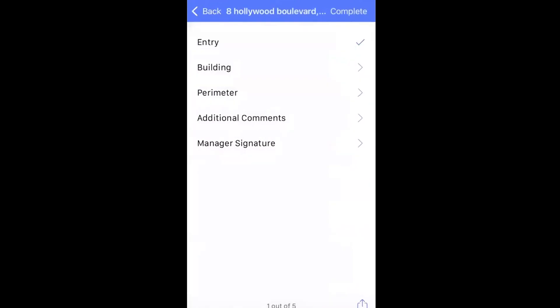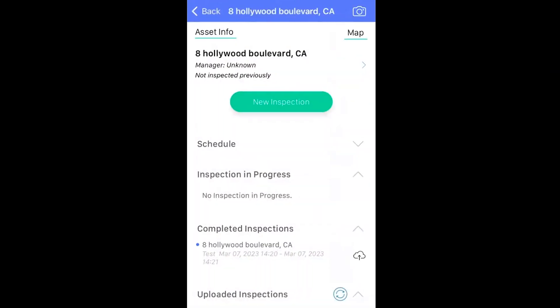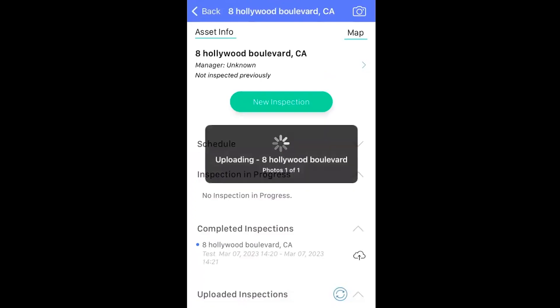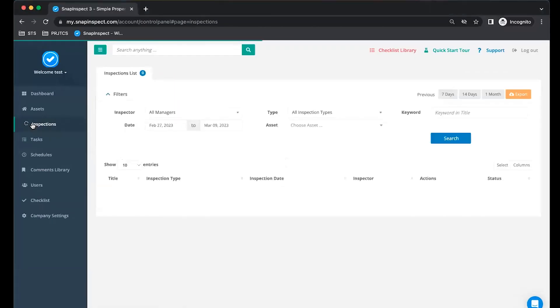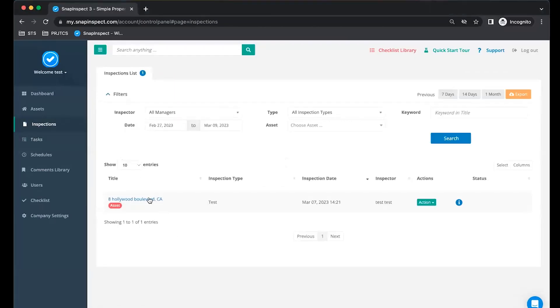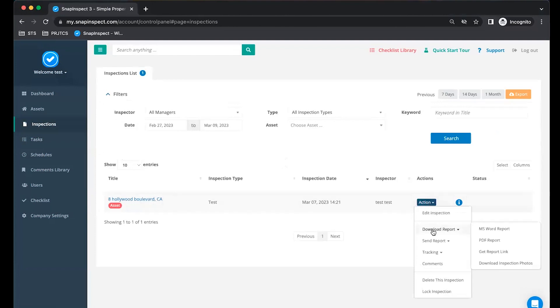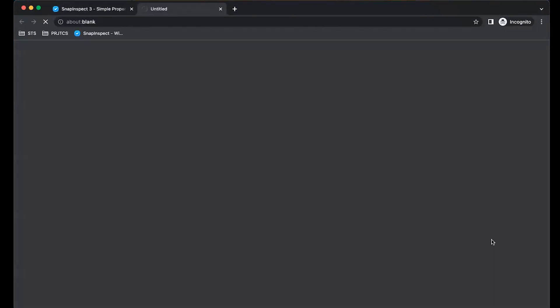Once your inspection is completed, please upload the inspection by clicking on the cloud button. Next, return back to your web app. Go to the Inspection page. Here you can see your inspection. You can view this in the format of your choice.